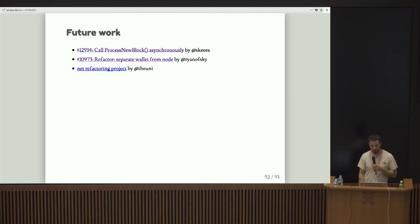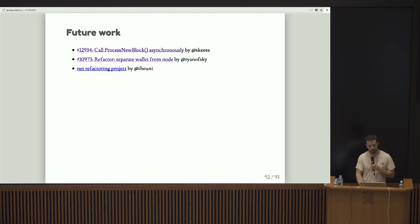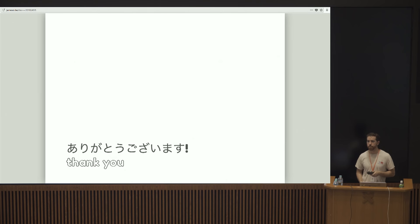In terms of future work, there's an initiative by this guy, Jesse Cohen to split out process new block from net processing and basically have net processing and validation communicate over this kind of in-memory message queue, which is kind of interesting. Like I said, Russ Yanofsky is working on separating out Bitcoin D into separate parts and Corey Fields is working on some various refactoring stuff. So yeah, thanks.